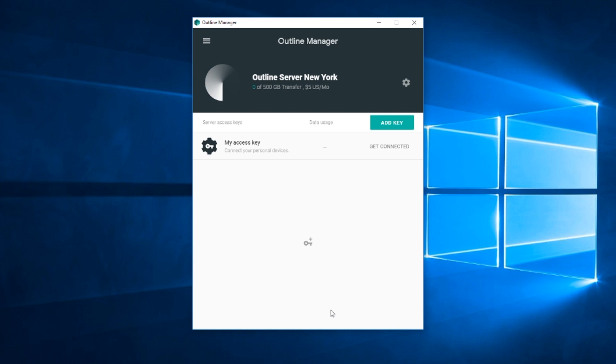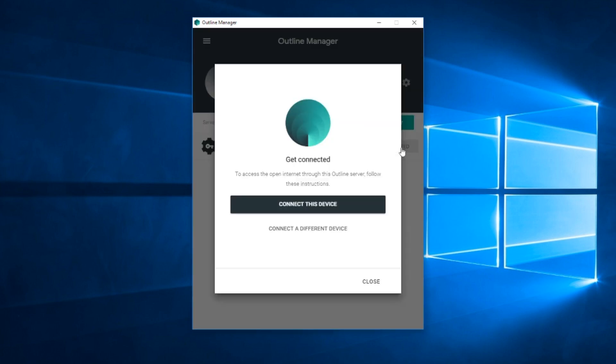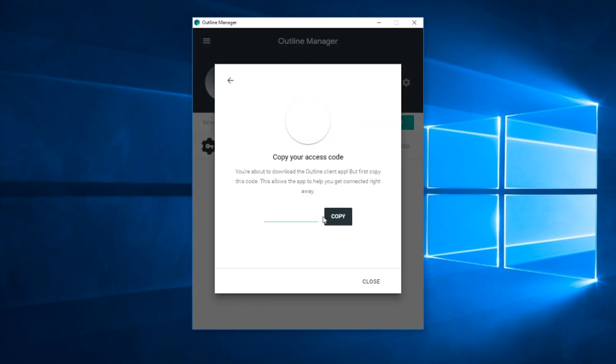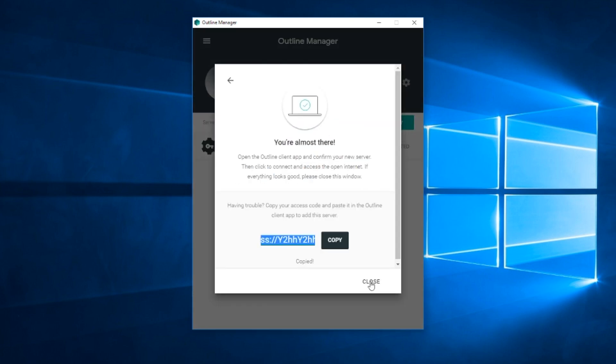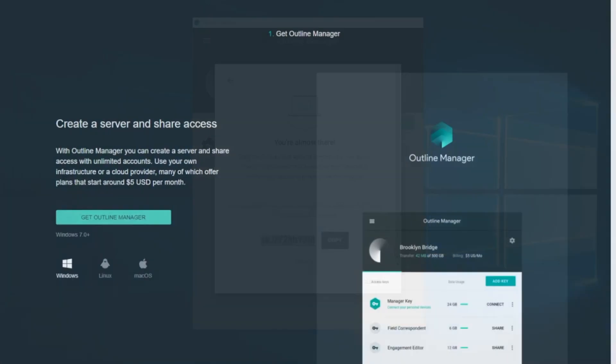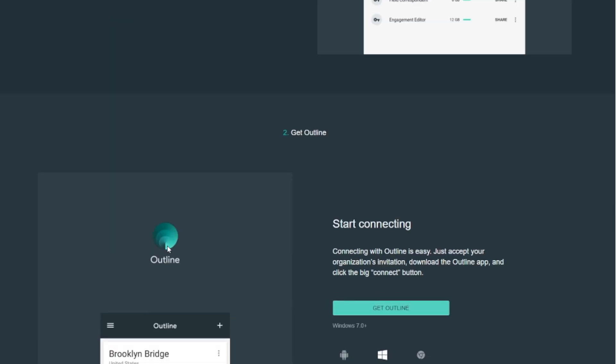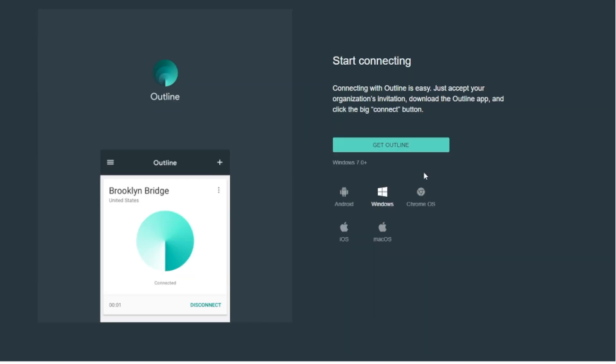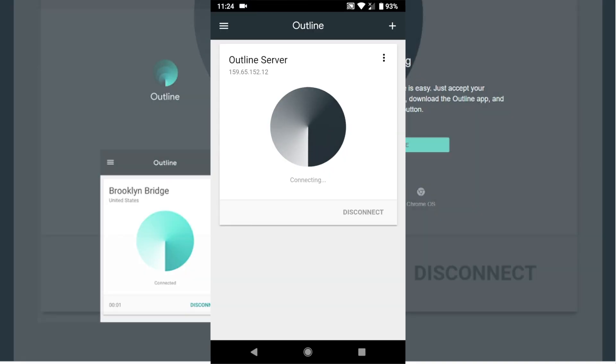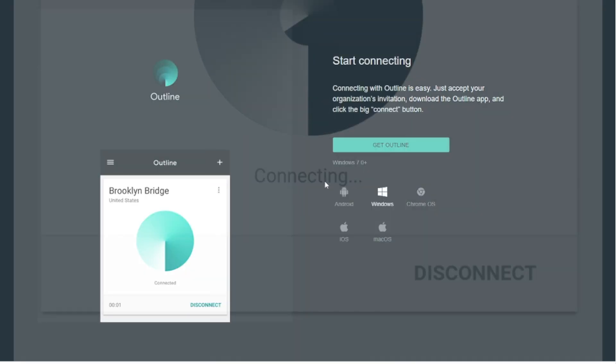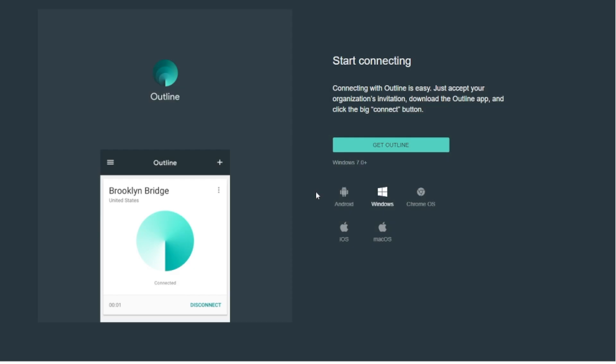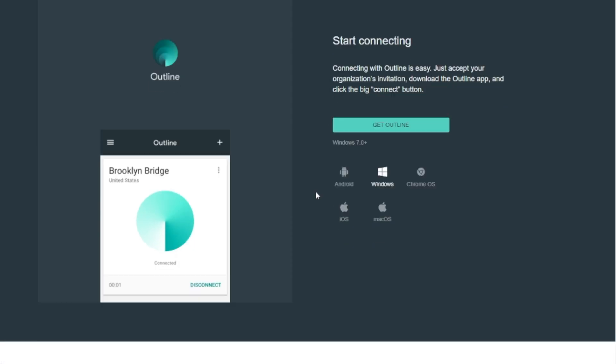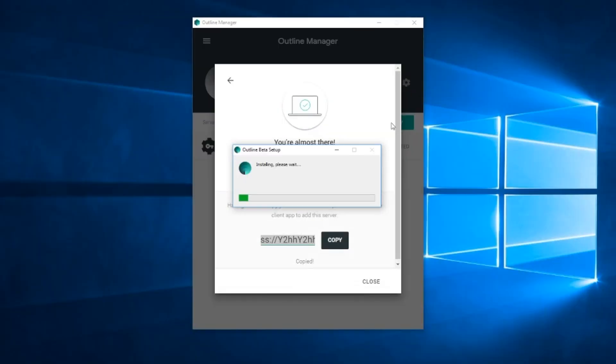So first we downloaded the manager to set up the server. Now we need to download the client to connect to that server. So if you want to connect this VPN on your phone, you can download the client on your phone. If you want to connect it to your desktop, you can download it on your desktop. So download the client, open it up.